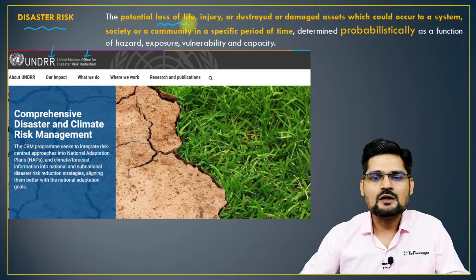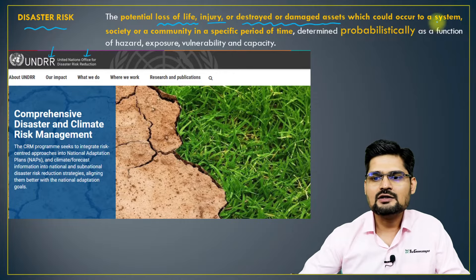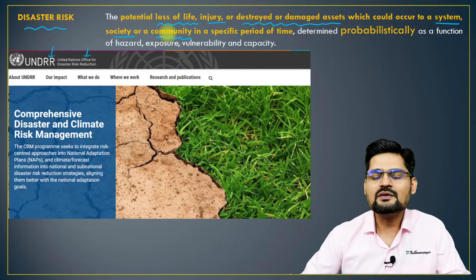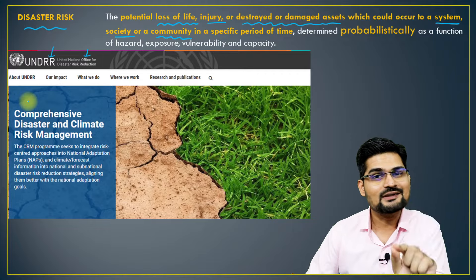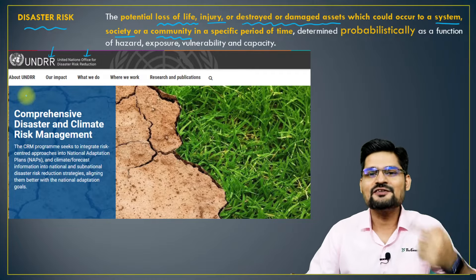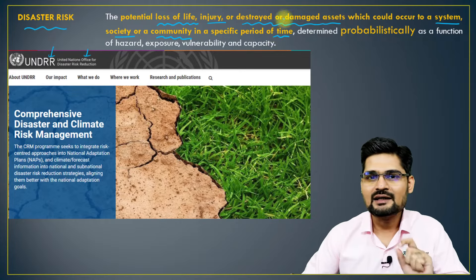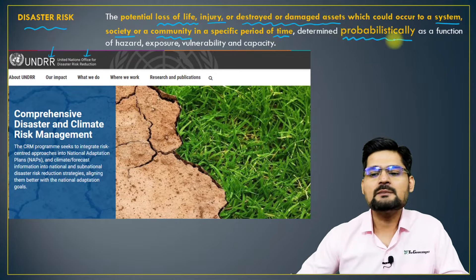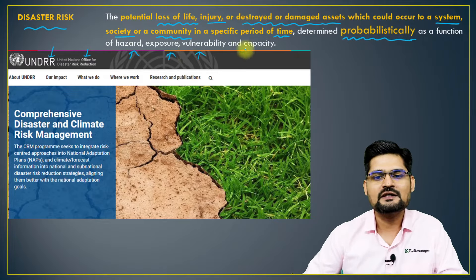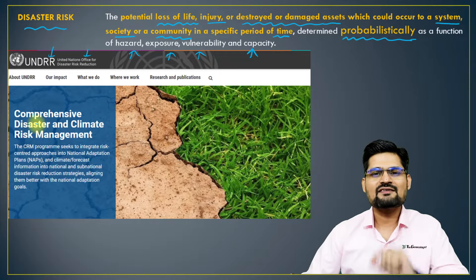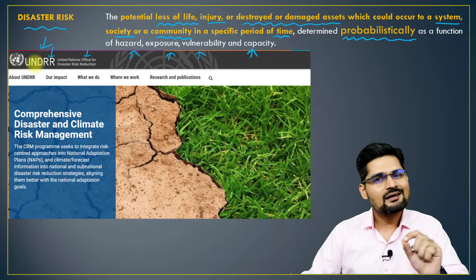The potential loss of life, injury, or destroyed or damaged assets which could occur to a system, society or community — these are all human-centered words. Risk is obviously in terms of human beings over a period of time. It is a possibility where determination could be probabilistic — determined as a function of hazard, exposure, vulnerability and capacity. All these factors play a very important role in risk assessment, and that is what UNDRR gives us.